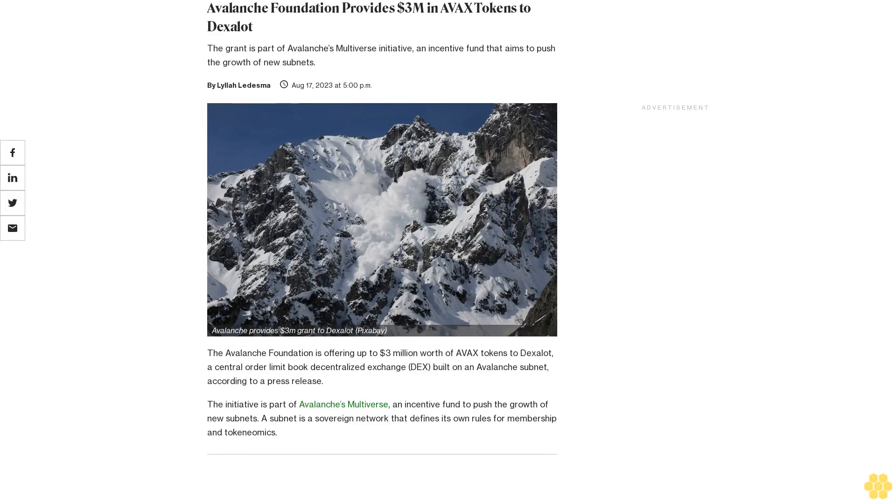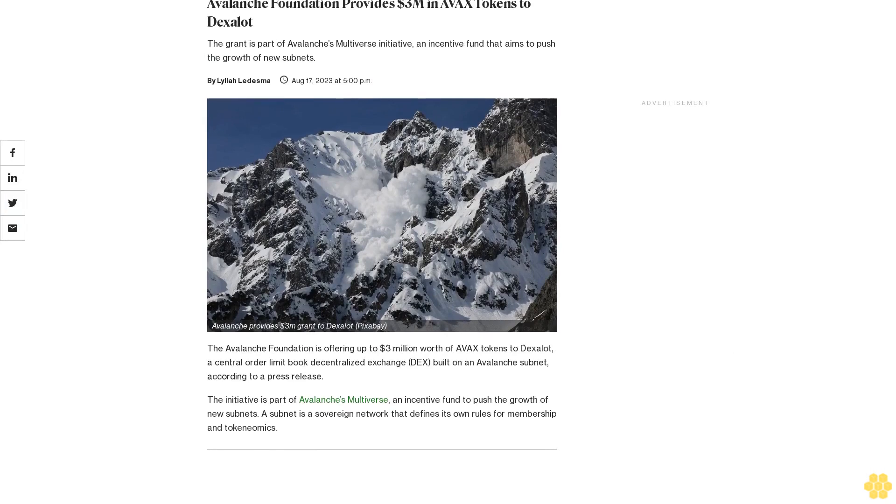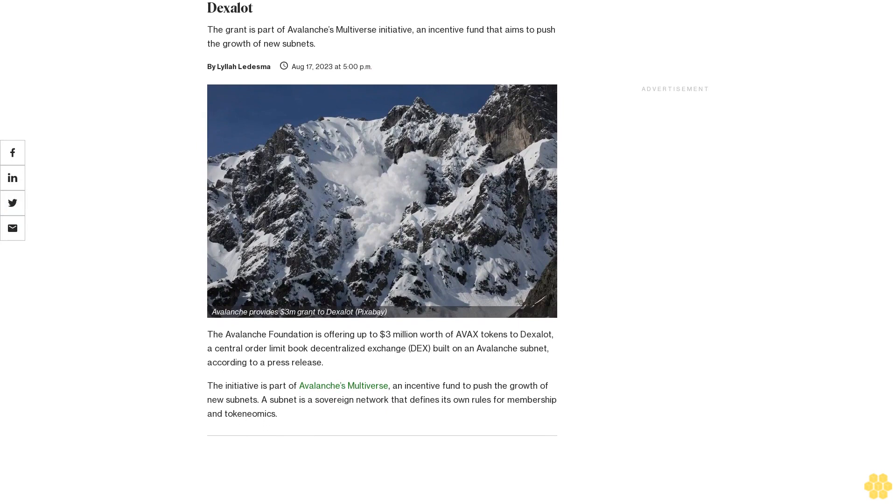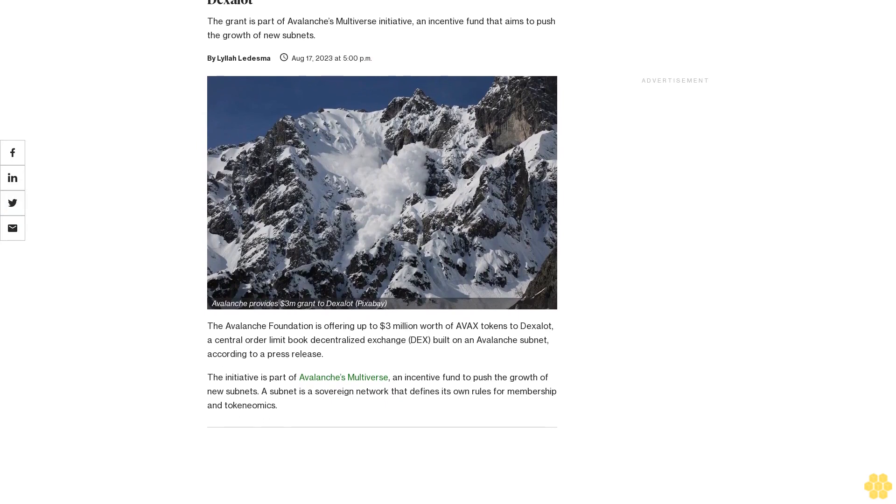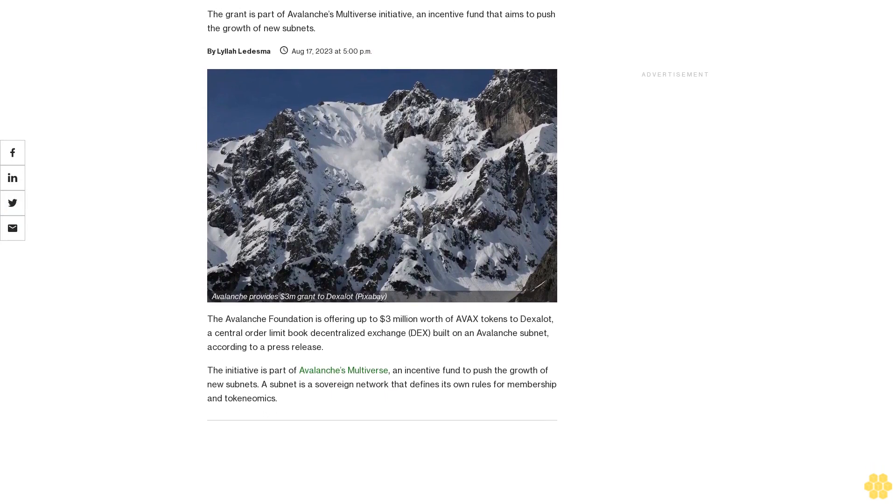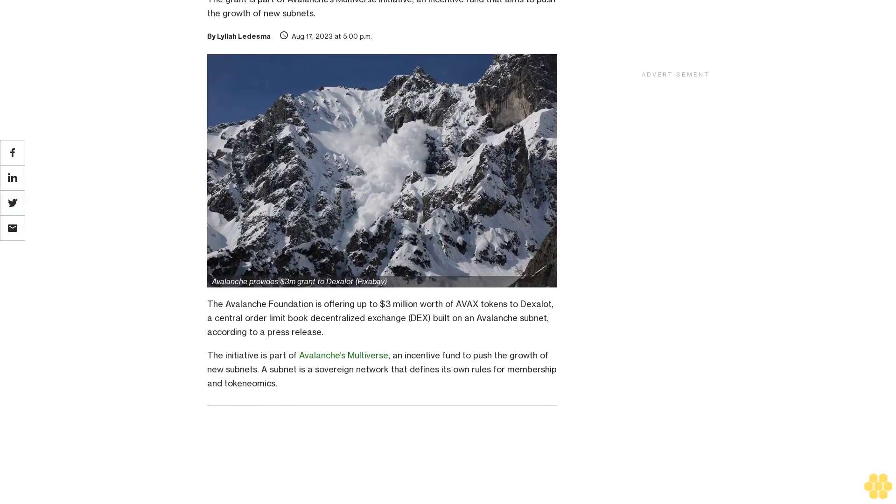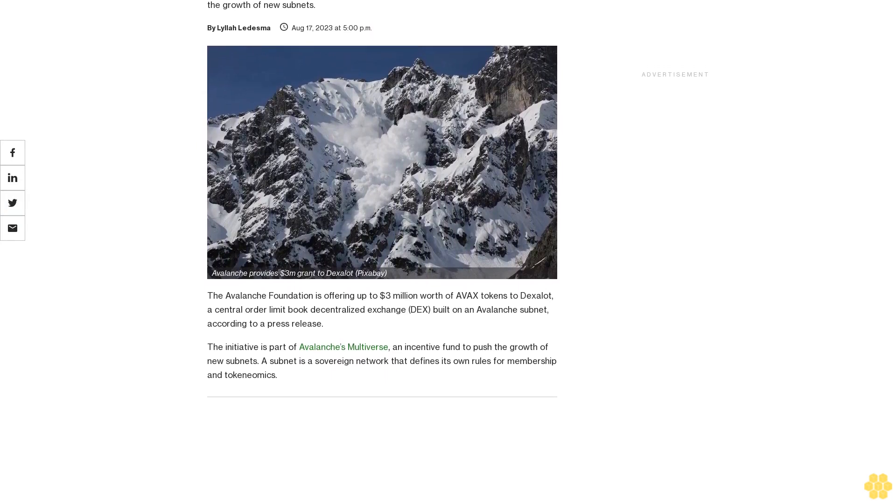Avalanche Foundation provides $3 million in AVAX tokens to Dexalot. The grant is part of Avalanche's Multiverse Initiative, an incentive fund that aims to push the growth of new subnets.